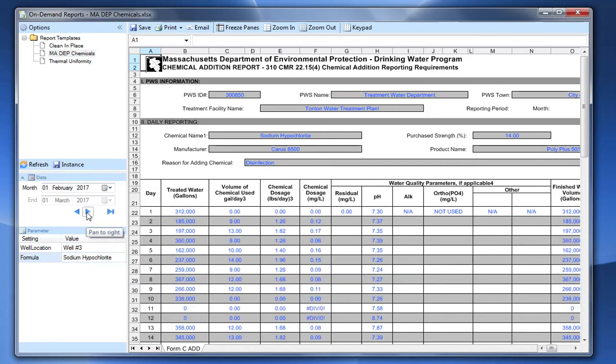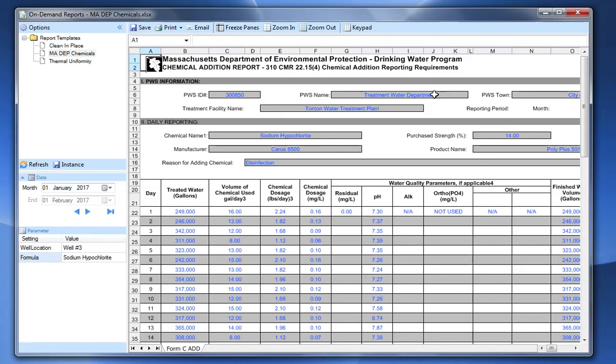I can go to next month, come to the previous month. Each of these need to be submitted to the state.